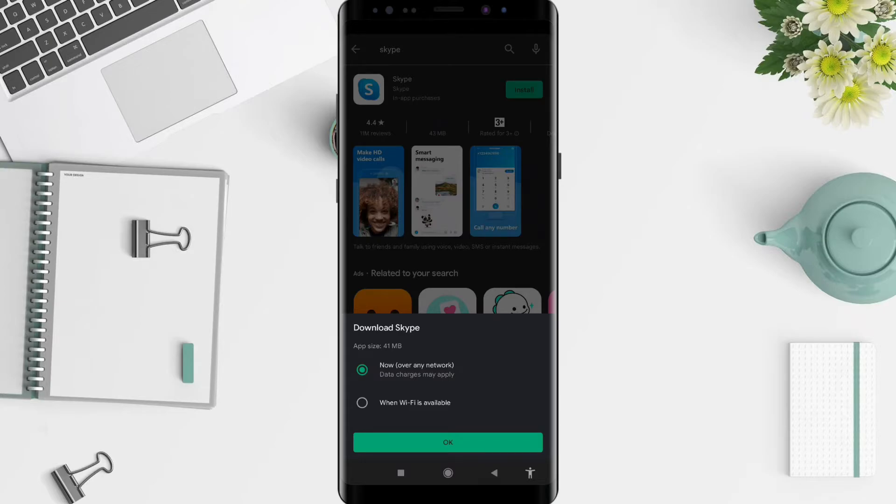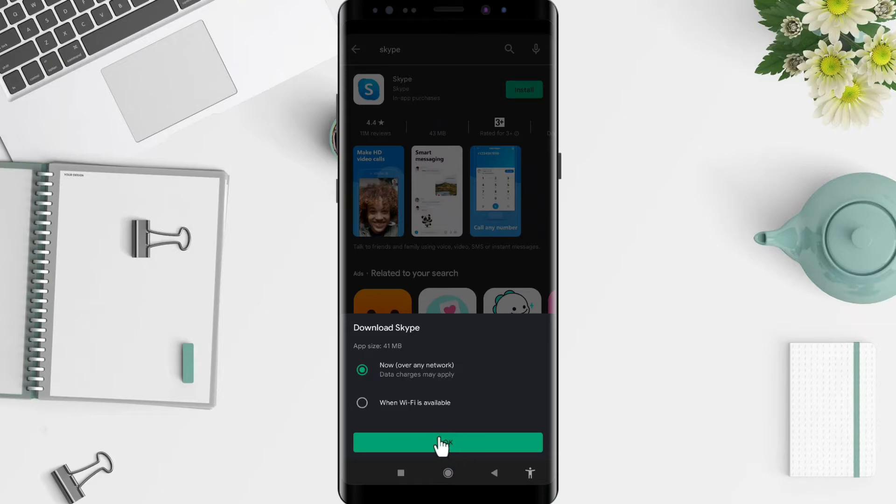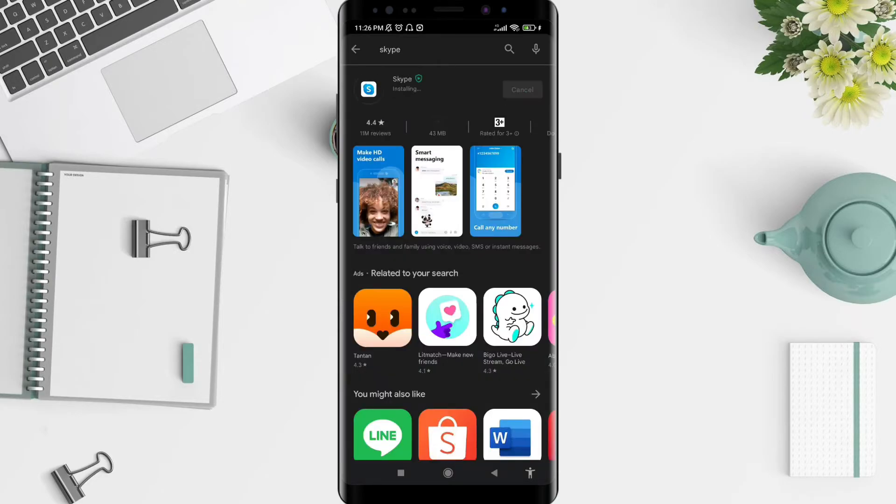And for the second one, it's actually for your Wi-Fi connection. And now I don't have a Wi-Fi connection, so I'll just use the first one, over any network. Tap on it. Okay, Skype is now installed on your cell phone.